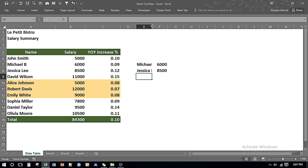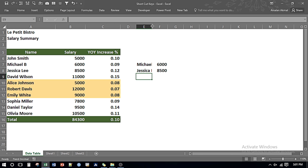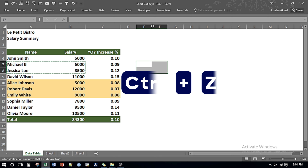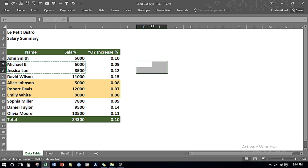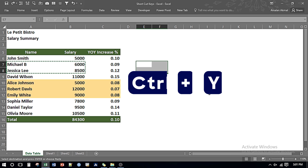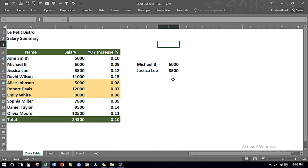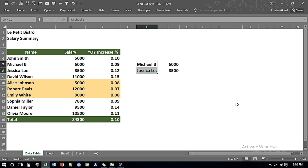If I want to undo the last task done I can press Ctrl and Z and it undoes the last task. If I want to redo the last task I can press Ctrl and Y and it does the work for me. What if I want to move the data from one place to another instead of copying?